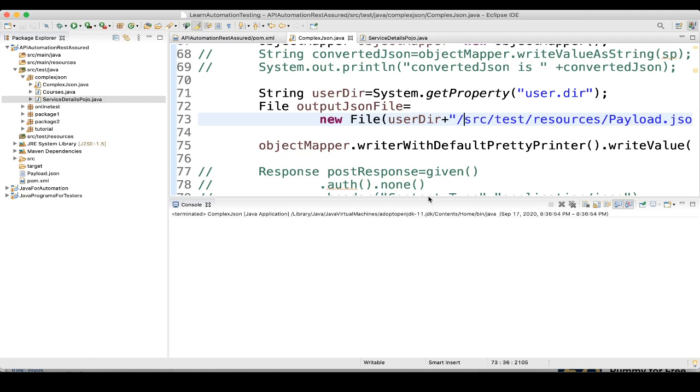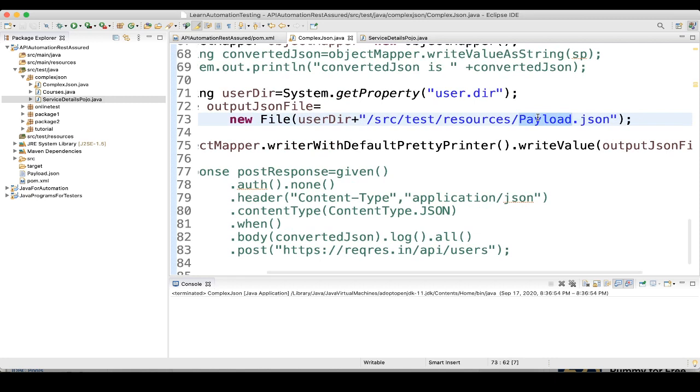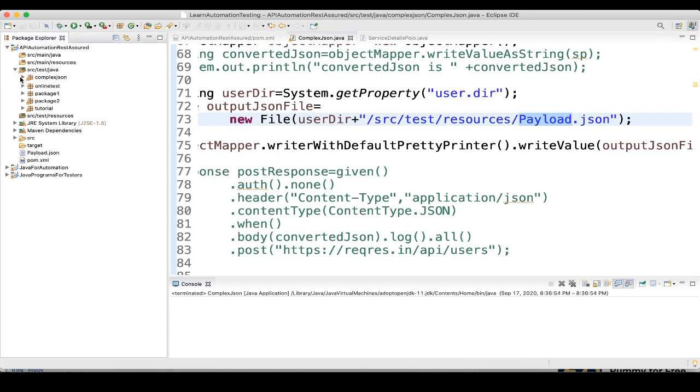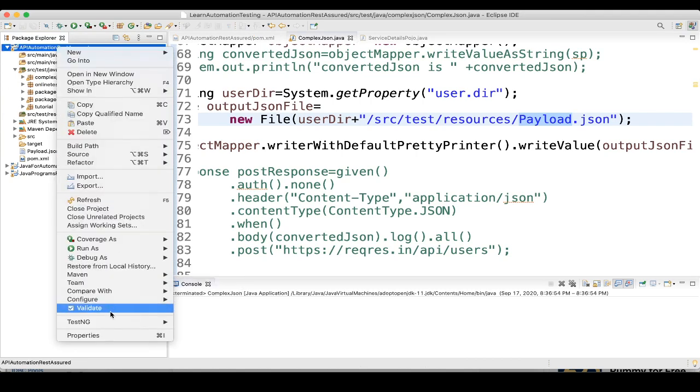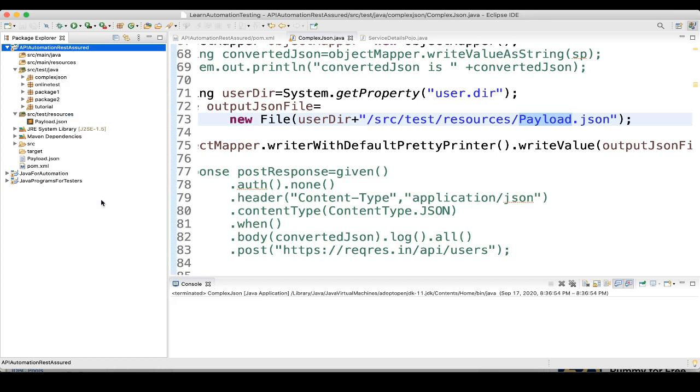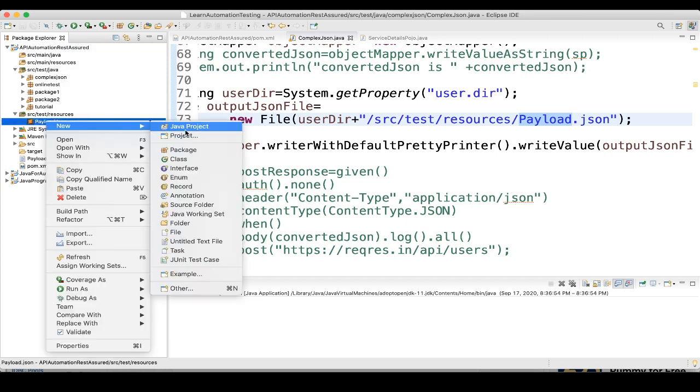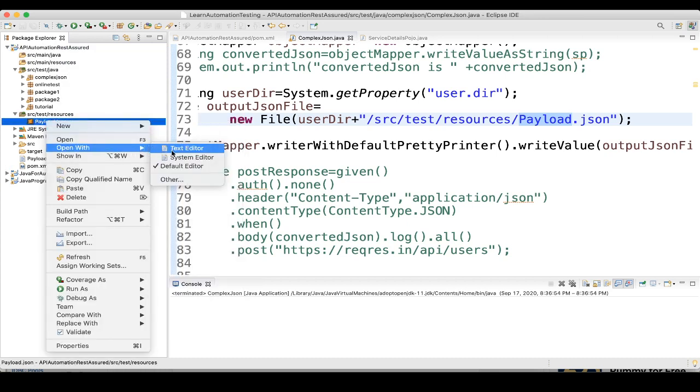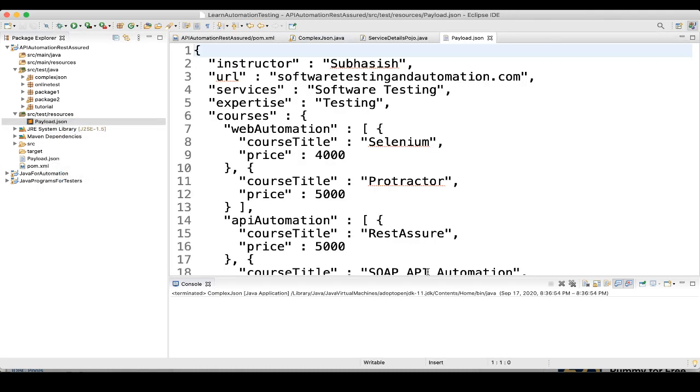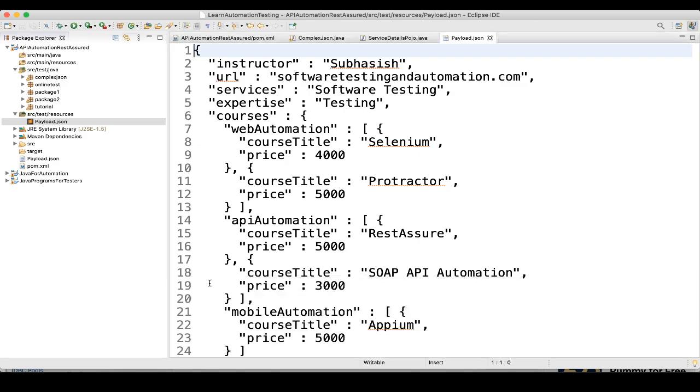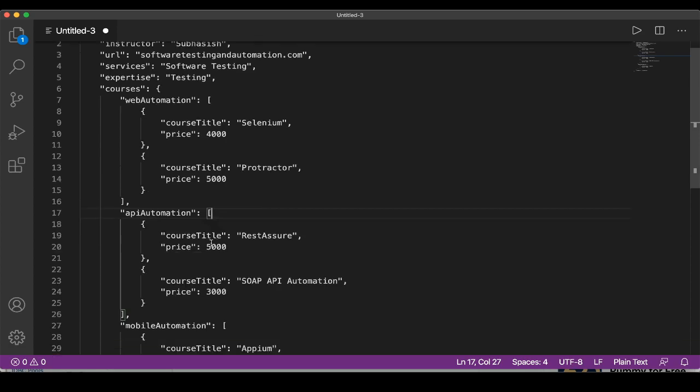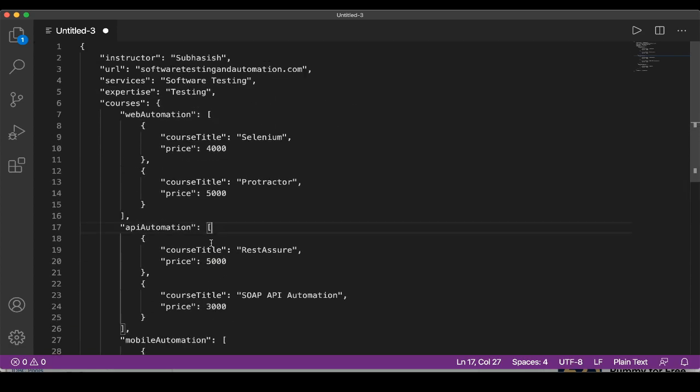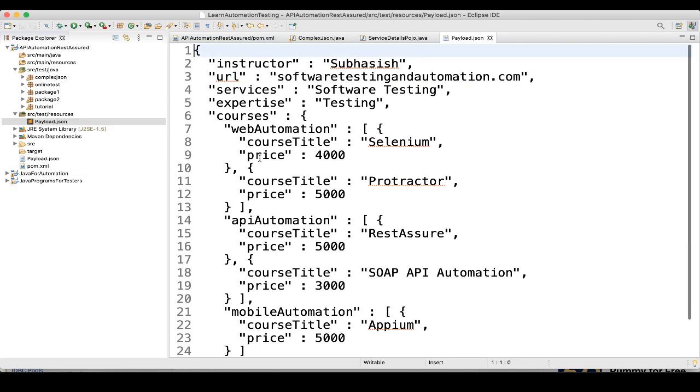We are not printing anything, right. We are generating the file. So, let's see if it got generated. It should be src test resources. Let me refresh the project. See, here you can see. This is the payload which we are trying to send. It will see this. It will match with this. Whatever payload we are sending previously as an object, this is also same thing. Same thing we are sending it as a payload of json.